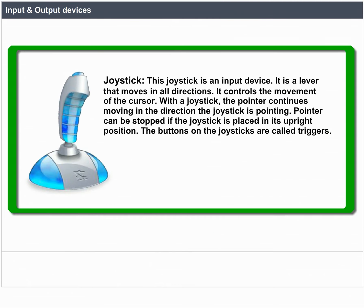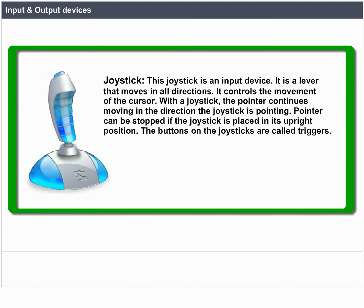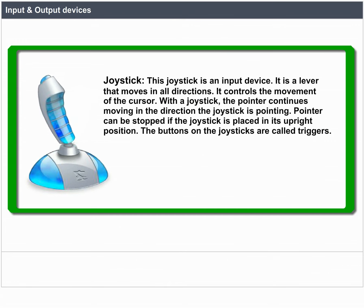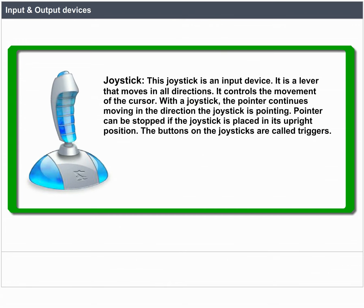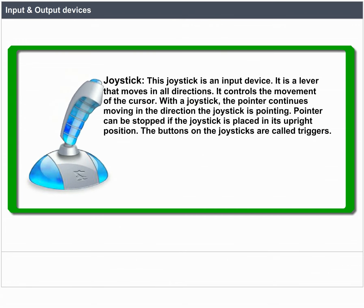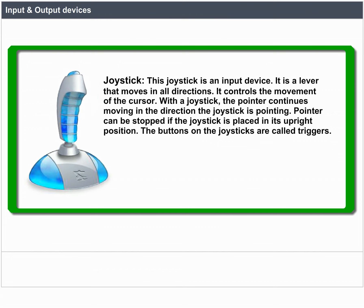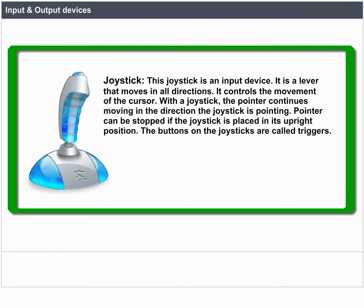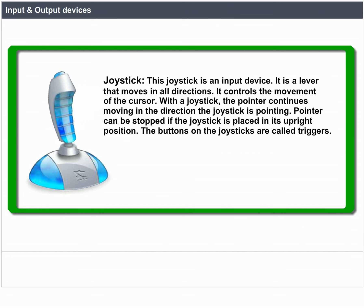Joystick. The joystick is an input device. It is a lever that moves in all directions and controls the movement of the cursor. The pointer continues moving in the direction the joystick is pointing, and can be stopped by placing the joystick in its upright position. The buttons on the joystick are called triggers.